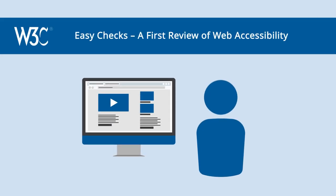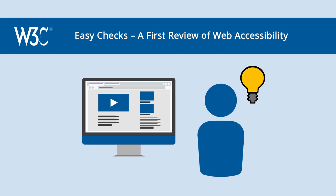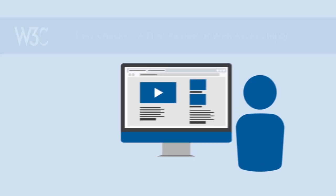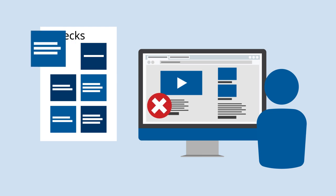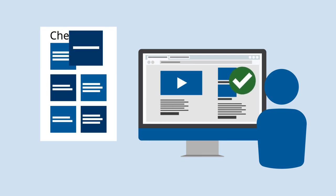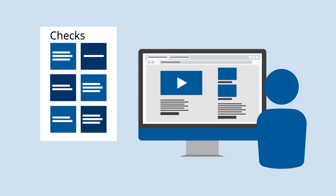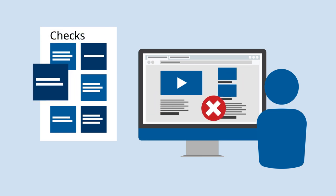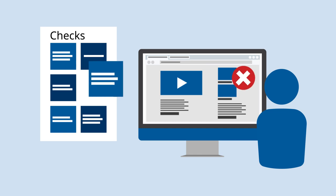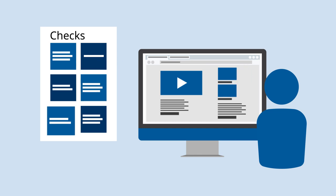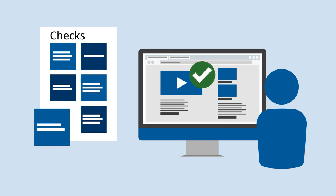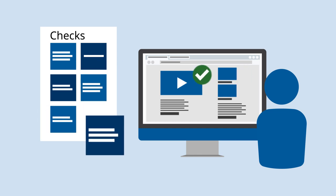Easy Checks – A First Review of Web Accessibility explains how you can do some checks yourself. Even if you're new to web accessibility and not technical, these checks give you a rough idea of the accessibility of any web page.